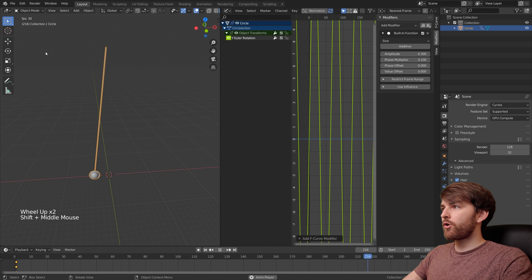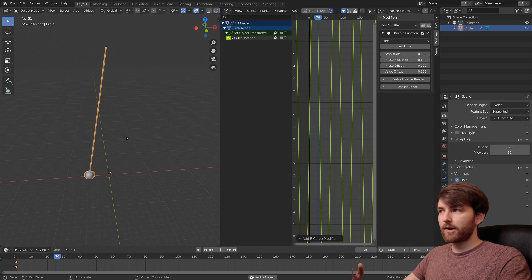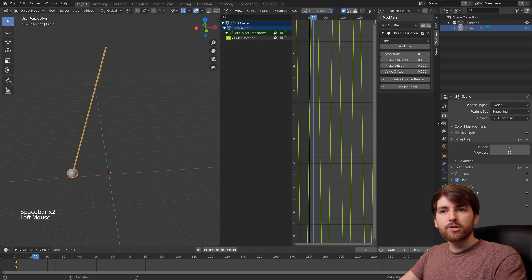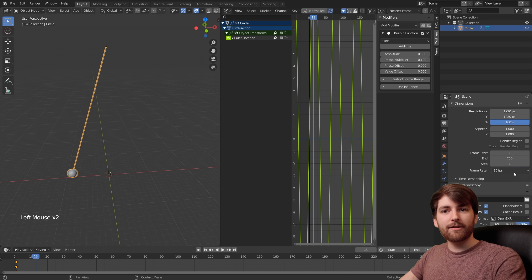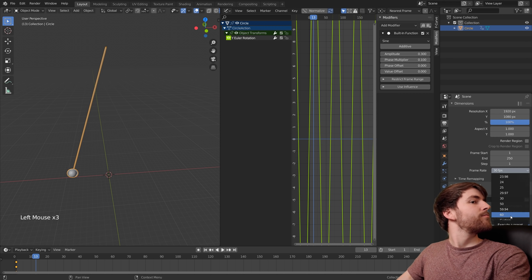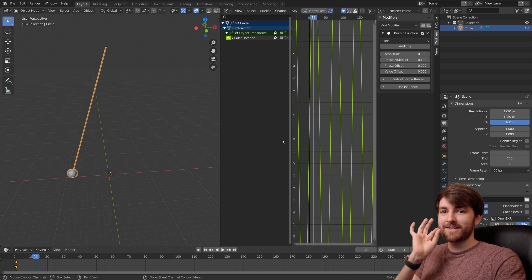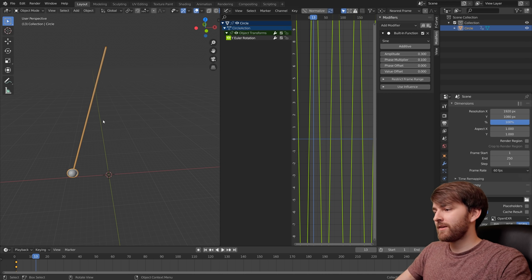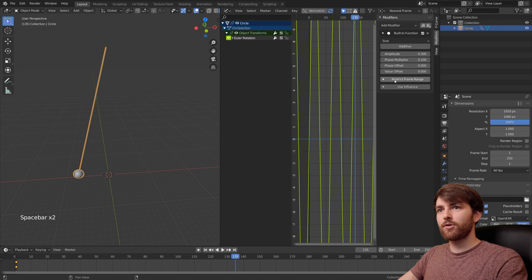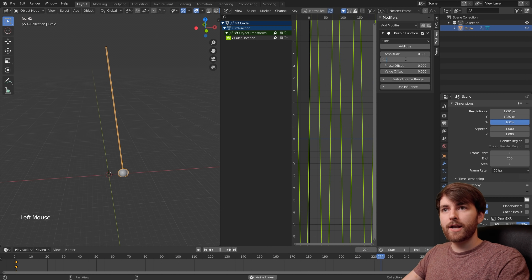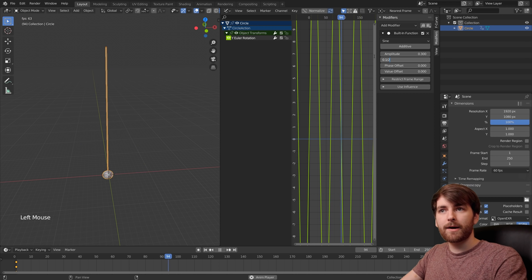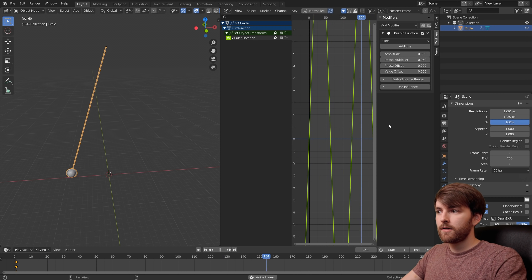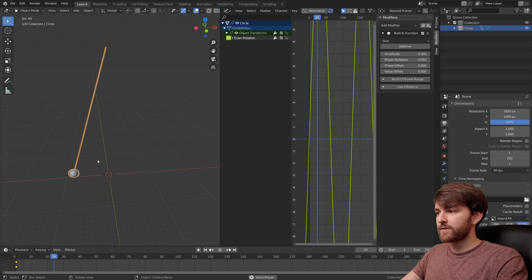Right now this is going at 30 fps or 24 depending on your settings. In the output properties, set the frame rate to 60 which is a lot smoother. Now it's a lot faster too. In the phase multiplier you can actually just type divided by 2 and it's going to be half the speed.